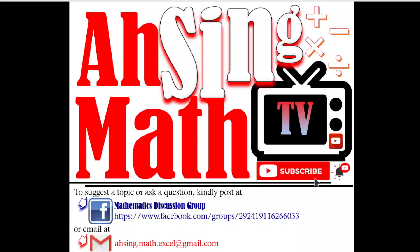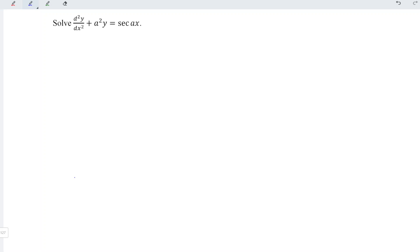Hi, this is Async. You are now watching Async Mad TV. Today, we would like to share how to solve this non-homogeneous differential equation.